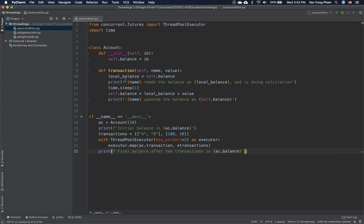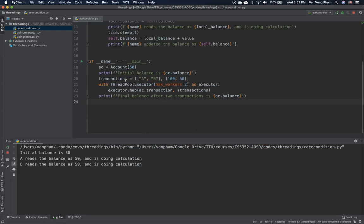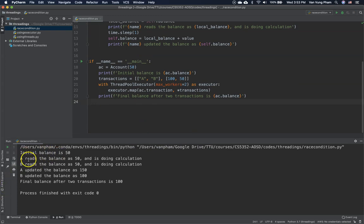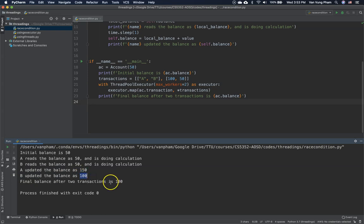When we run this, you can see the initial balance is 50. Then A reads the balance as 50 and starts calculating. At the same time, B also reads the balance as 50 and starts calculating. Then A updates the balance to 150, and B updates the balance to 100. So the 150 from A is lost — only B's final update of 100 is kept. This is the race condition, also called the lost update.